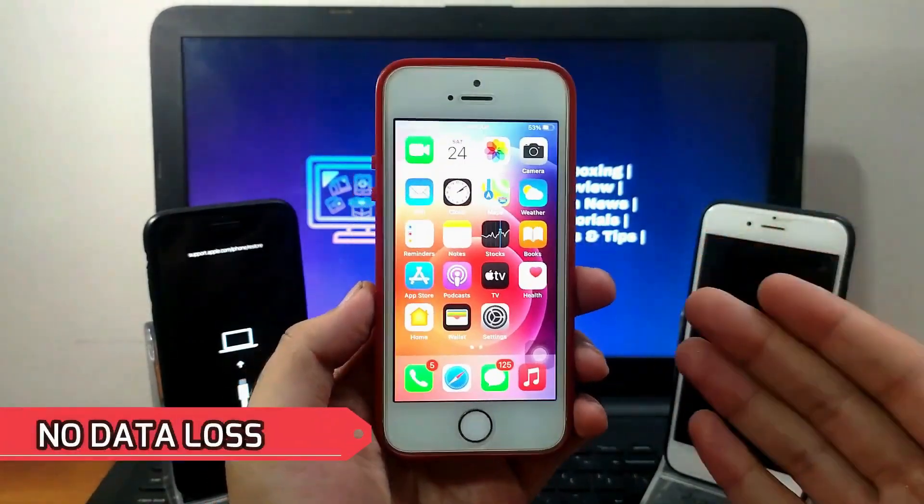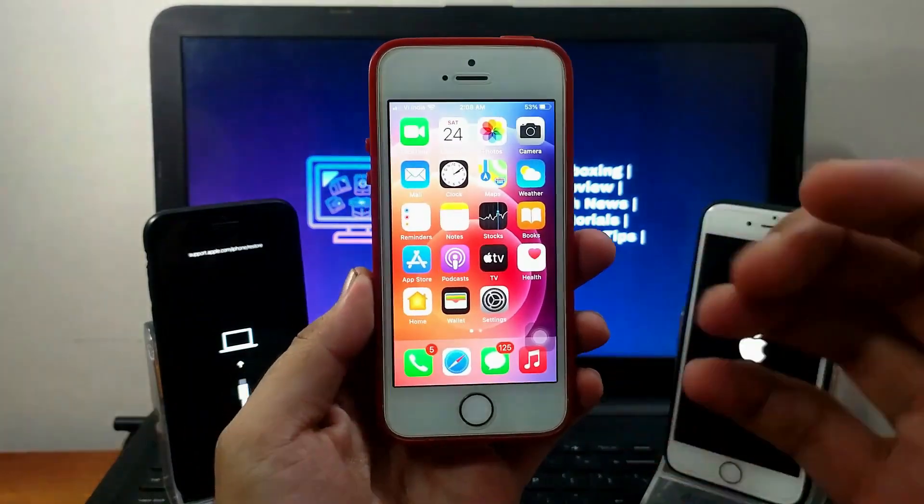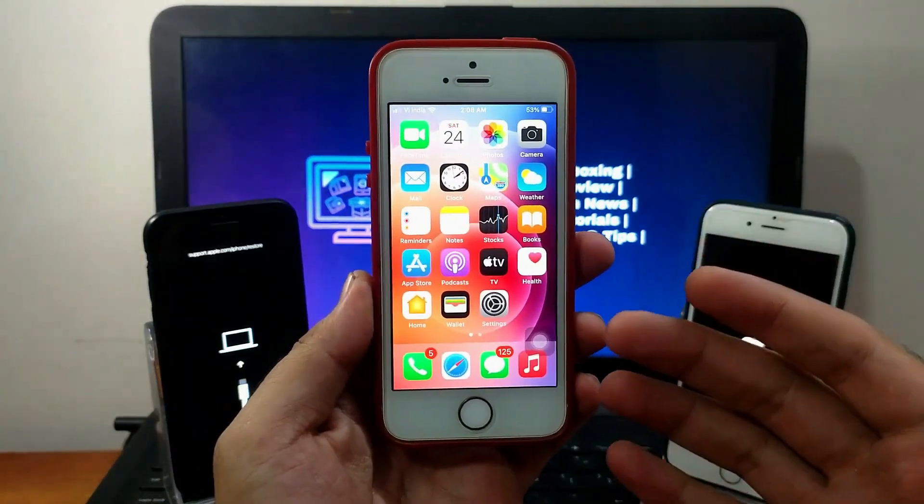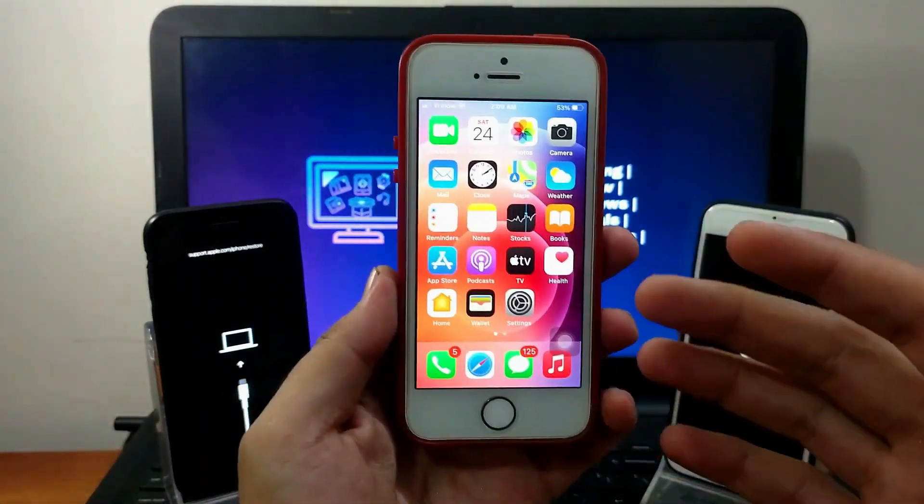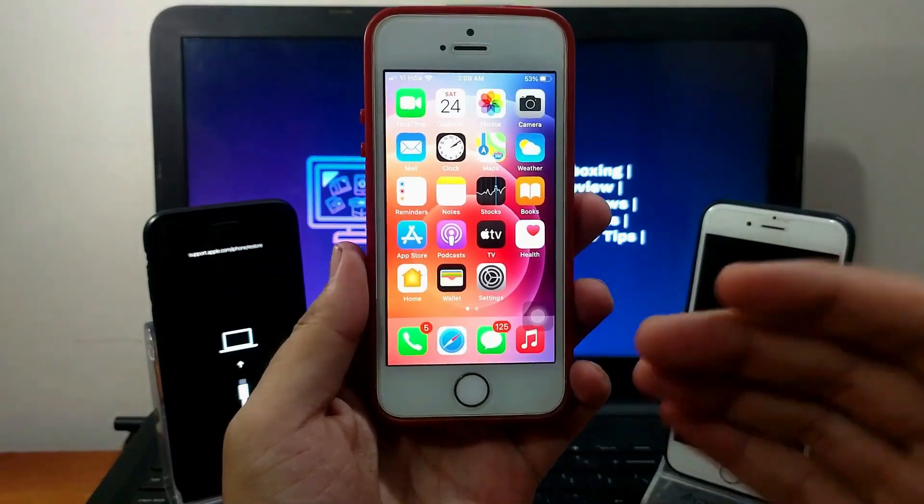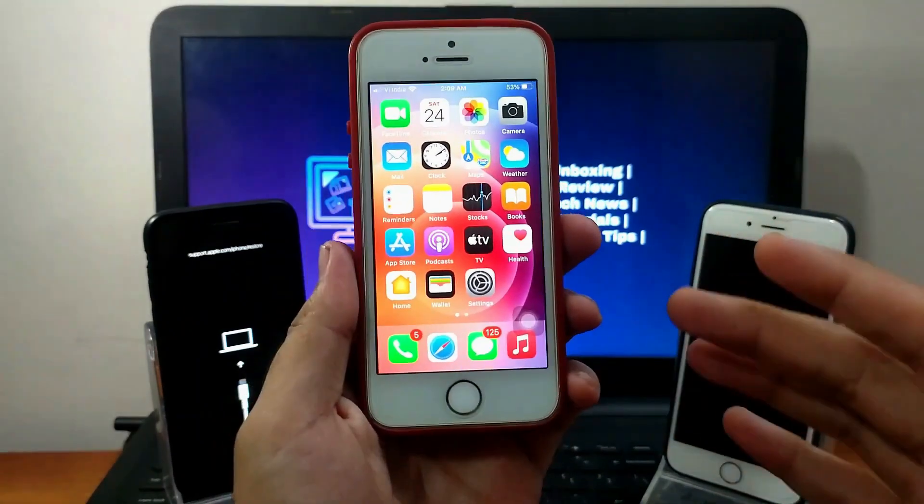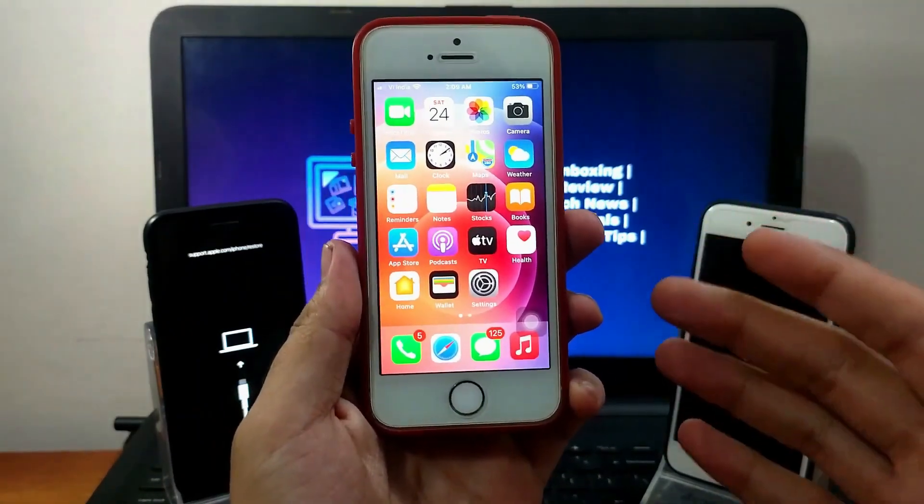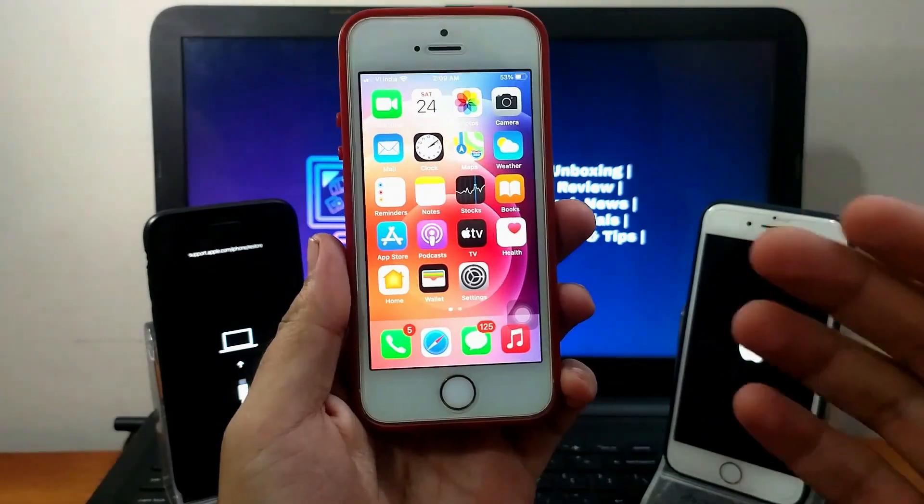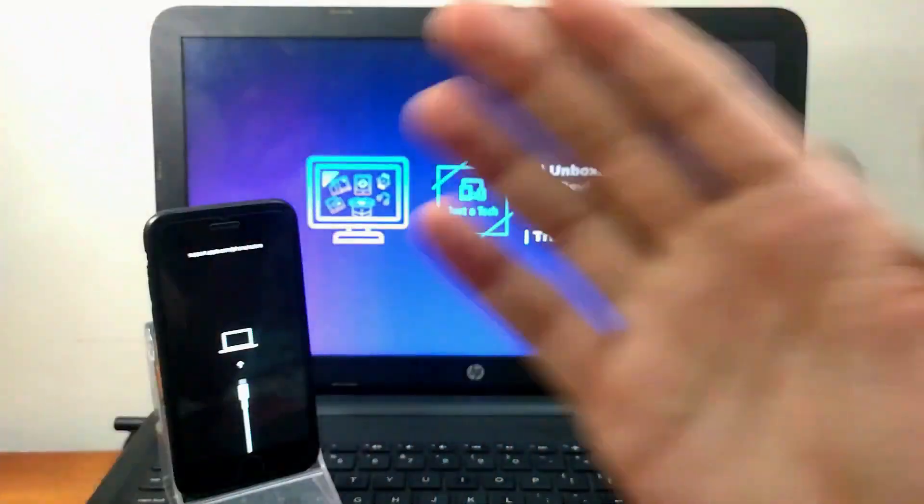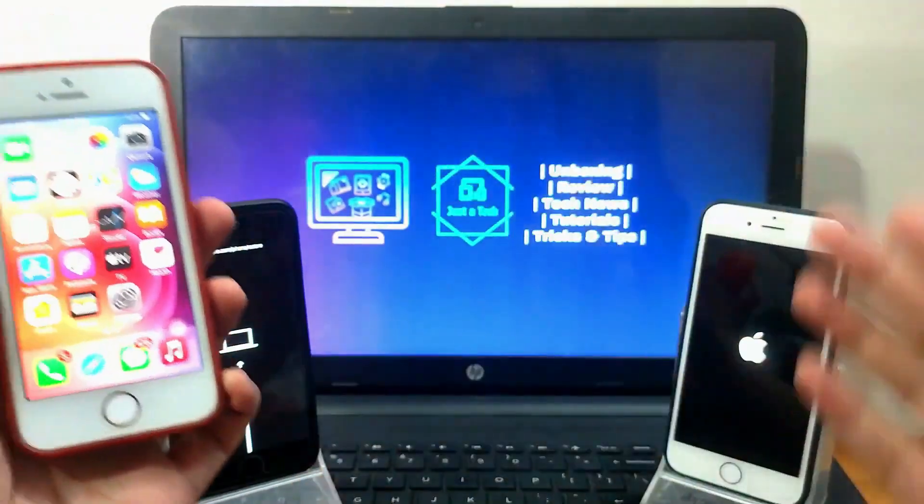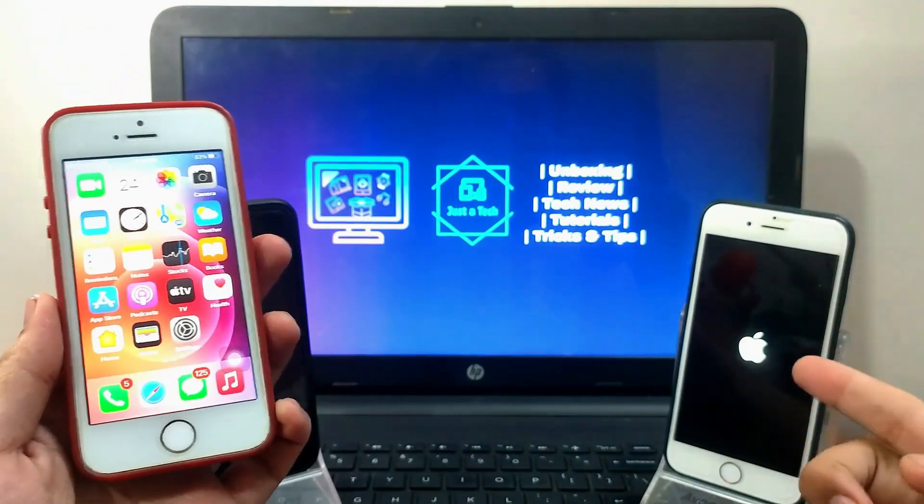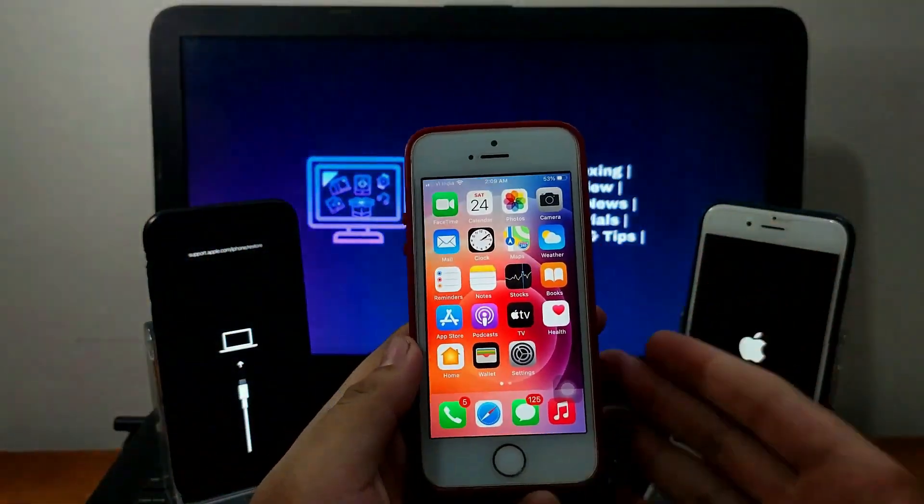Sometimes you face issues with your iOS device and you need to update or restore your device and get stuck or face any errors during the process, or sometimes you mess up with your operating system. You can fix all kinds of these errors in any situation, like if you're stuck on recovery mode or if you face a black screen issue or stuck on an Apple logo.